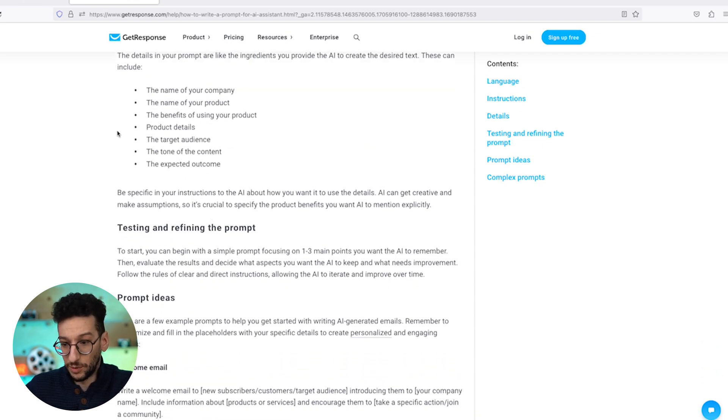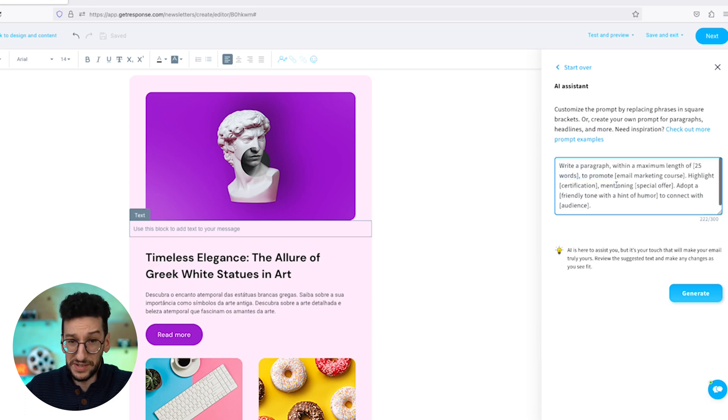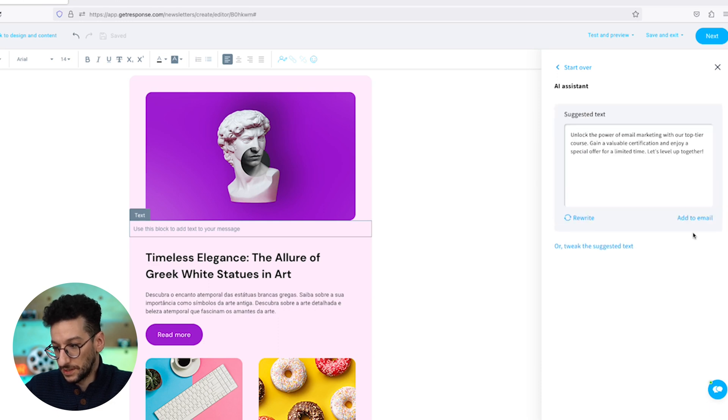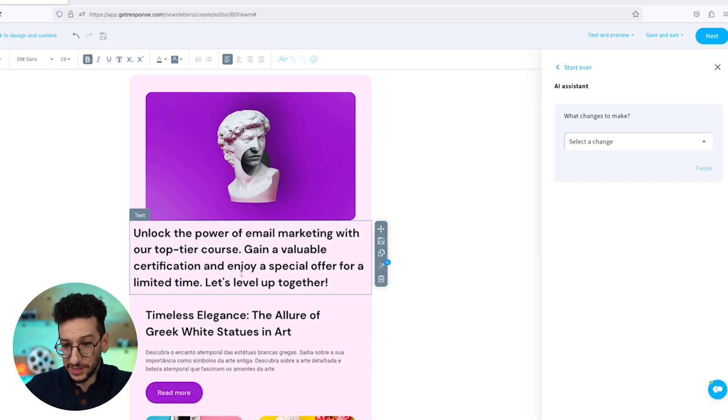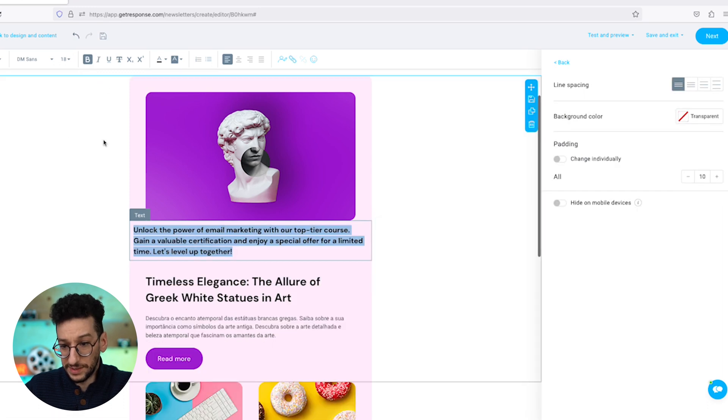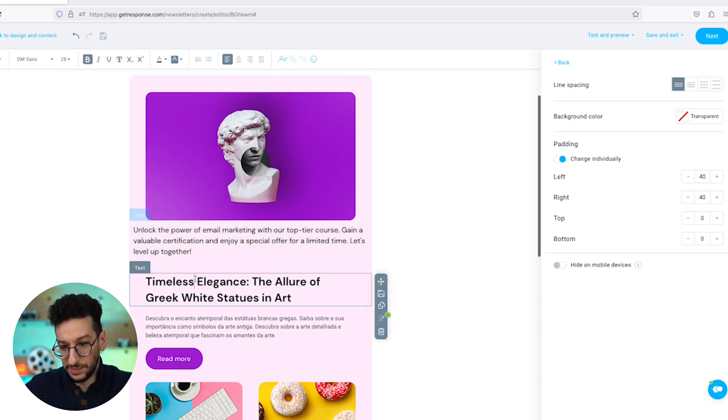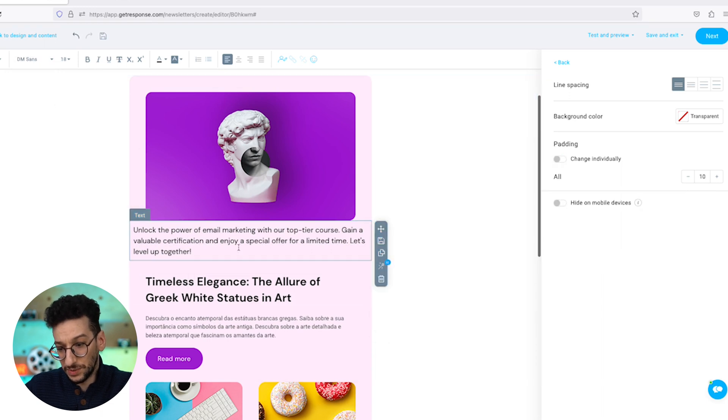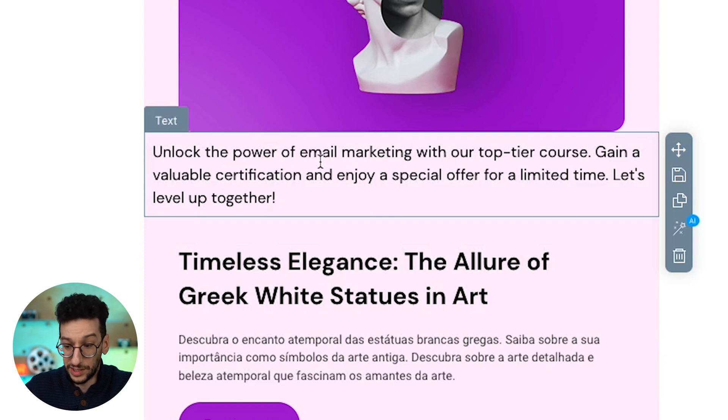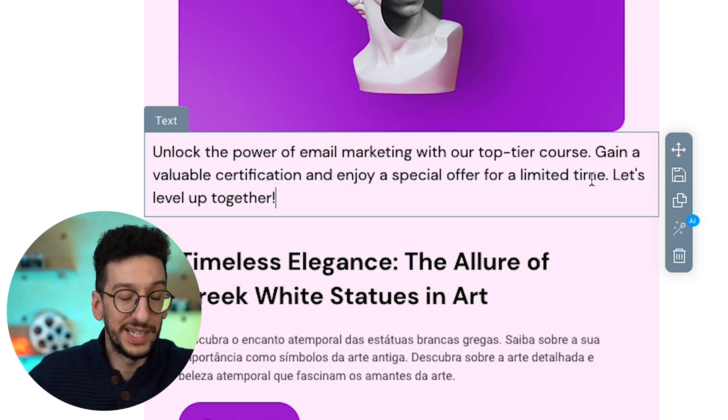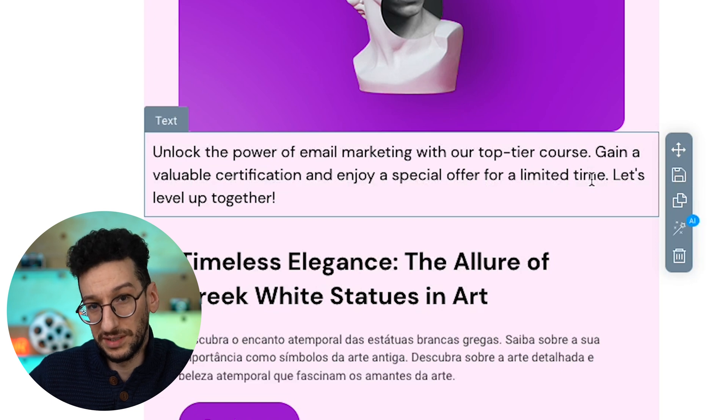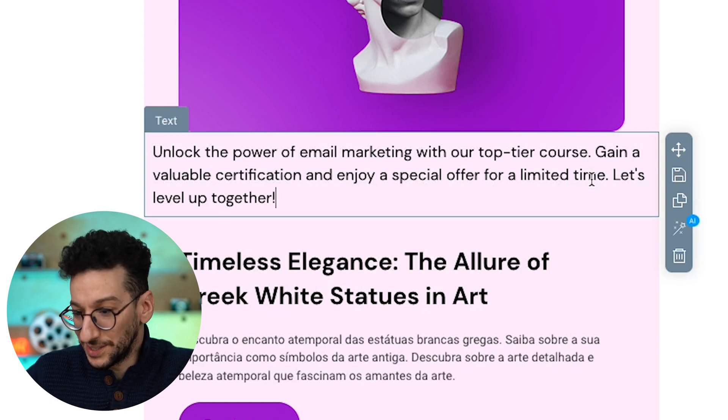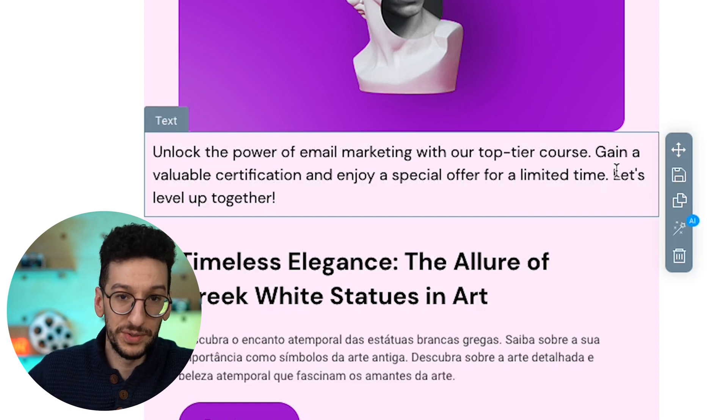And now let's go back. And I already have my own prompt over here, very similar to the one we provide. And let's just see and generate. And you just have to click up to email, right? It's using the title because when I dragged, you can see it kept the same format over here. So I can just do that. And that will be the same. But you can see that the font is the same altogether. So DM sounds here and DM sounds here. So it just wrote unlock the power of email marketing with our top tire course, gain a valuable certification and enjoy special offer for a limited time. Let's level up together. So that that's exactly what I wanted it to write, to actually promote our email marketing course and mention a special offer.